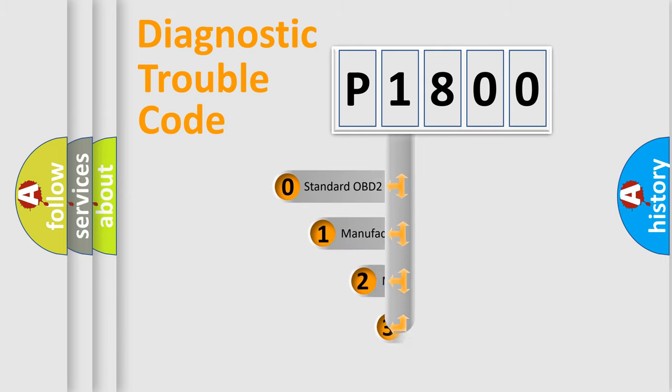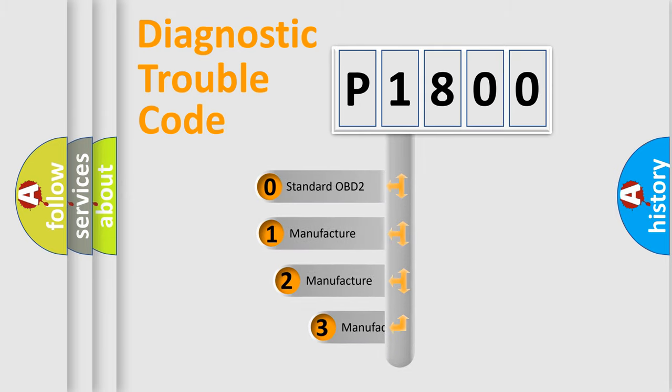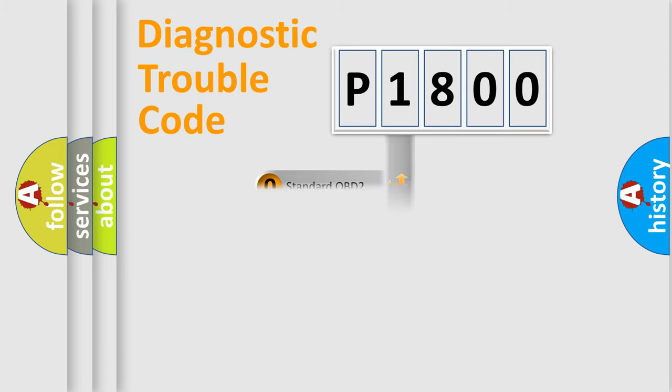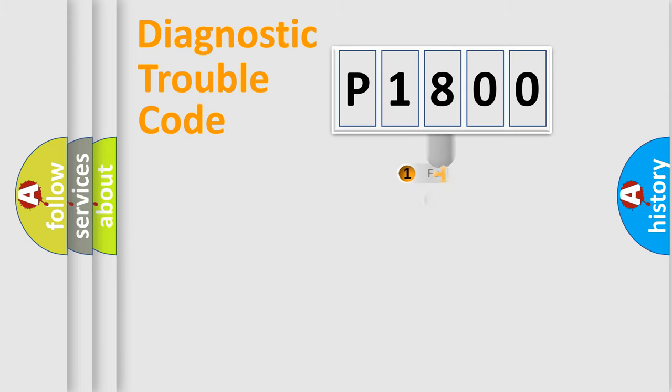If the second character is expressed as zero, it is a standardized error. In the case of numbers 1, 2, or 3, it is a more prestigious expression of the car-specific error.